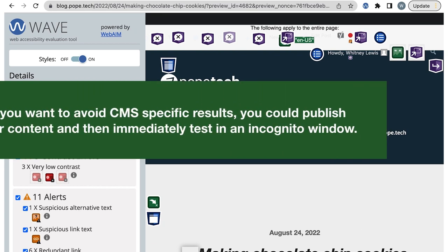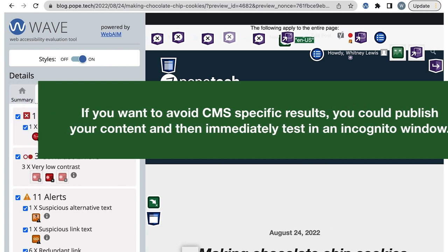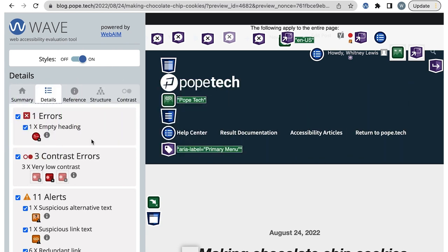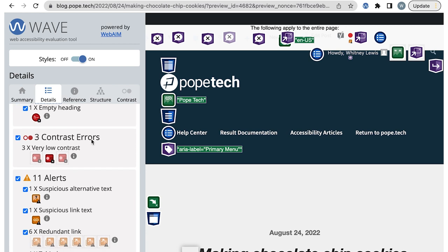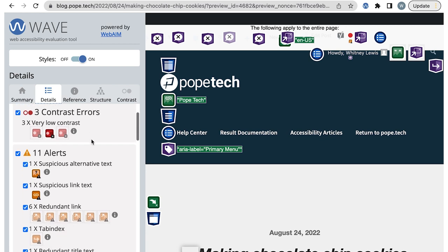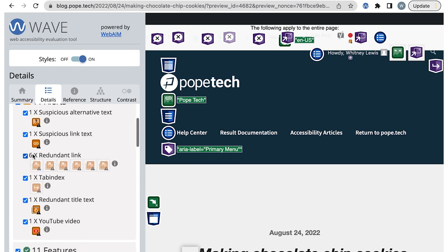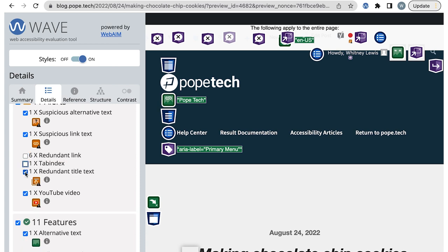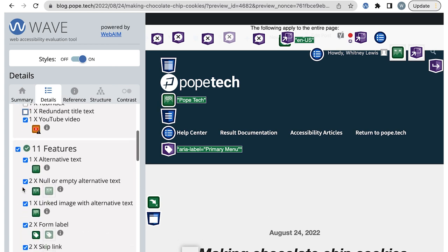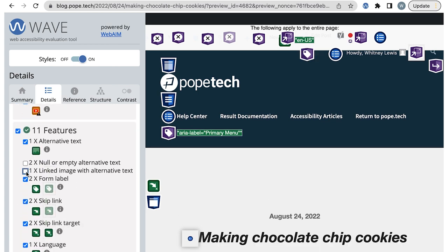If you want to avoid CMS specific results, you could publish your content and then immediately test in an incognito window. I'm going to uncheck the results I know are for WordPress to clean up my view. There are also some results that are for the website's template. Right now, I'm just focusing on issues in the content I publish, so I'm going to uncheck these results too.